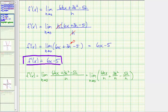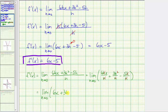Now if we simplify each fraction individually, we will get the same limit. h over h simplifies to one, so we have six x. Here we have a common factor of h, so the denominator simplifies to one, giving us plus three h. And h over h simplifies to one here as well, giving us minus five. So we have the limit as h approaches zero of six x plus three h minus five. The function is now in the same form as before. As h approaches zero, three h approaches zero, giving us the same limit of six x minus five, which is our derivative function.